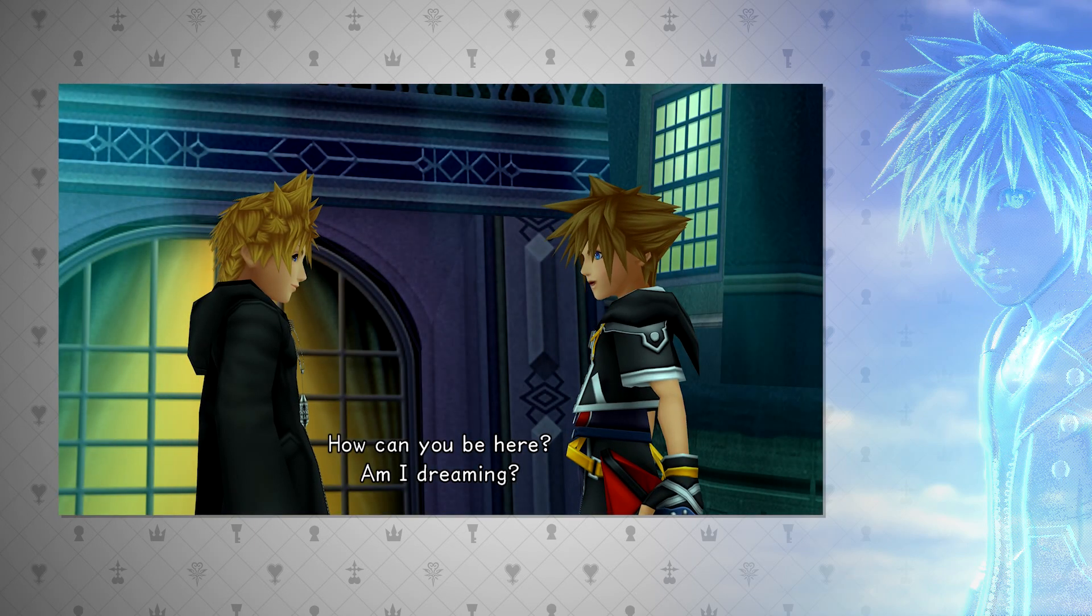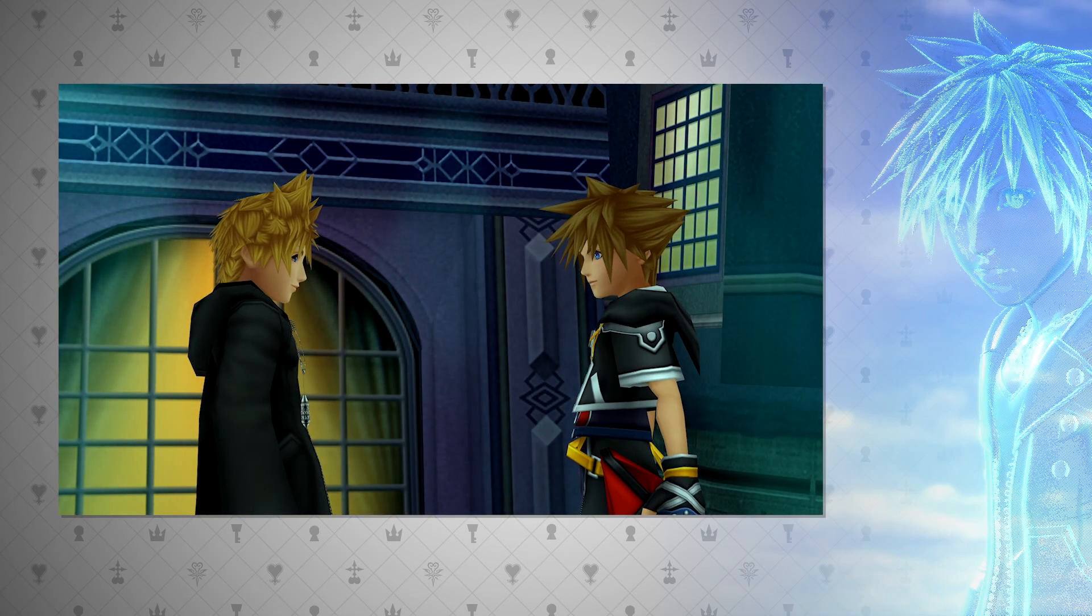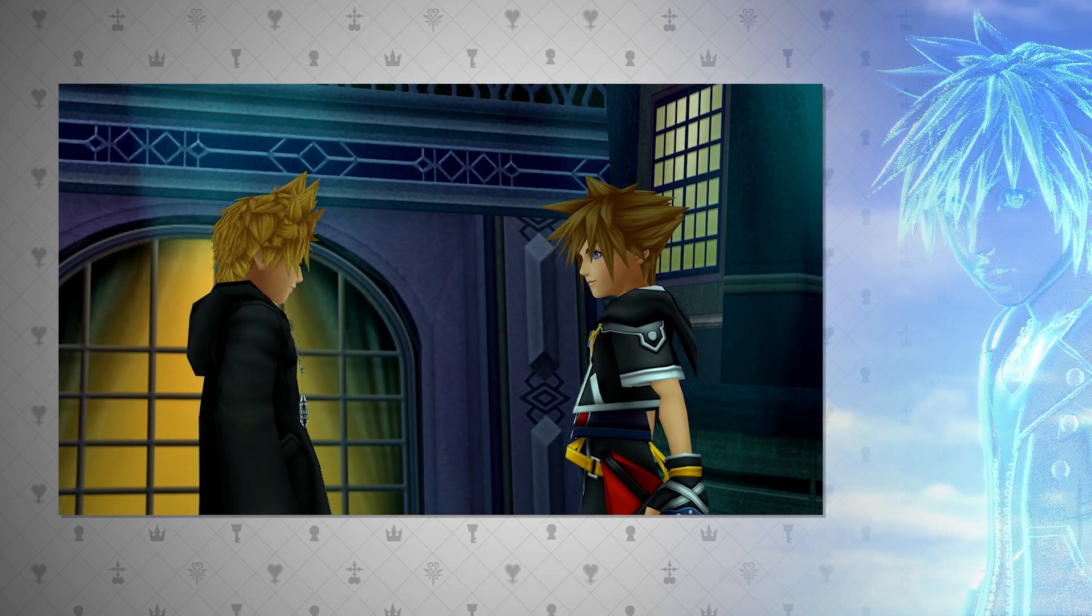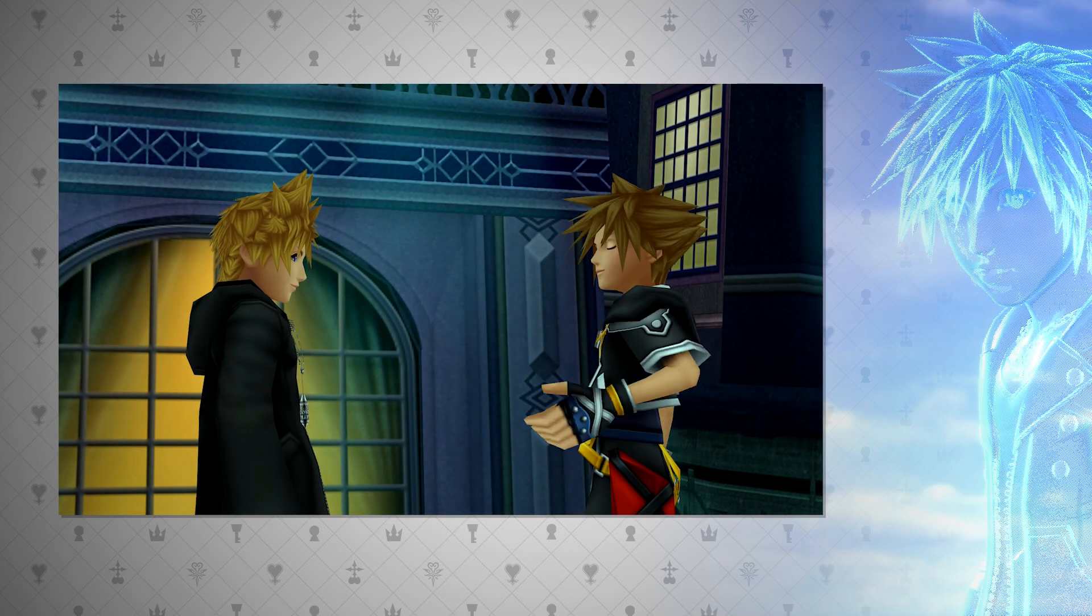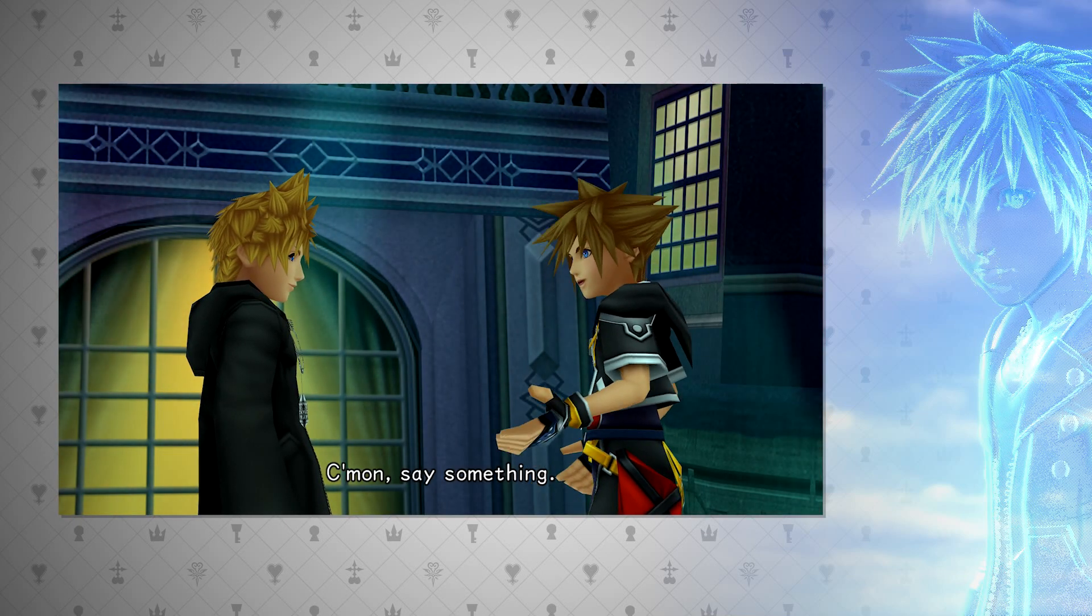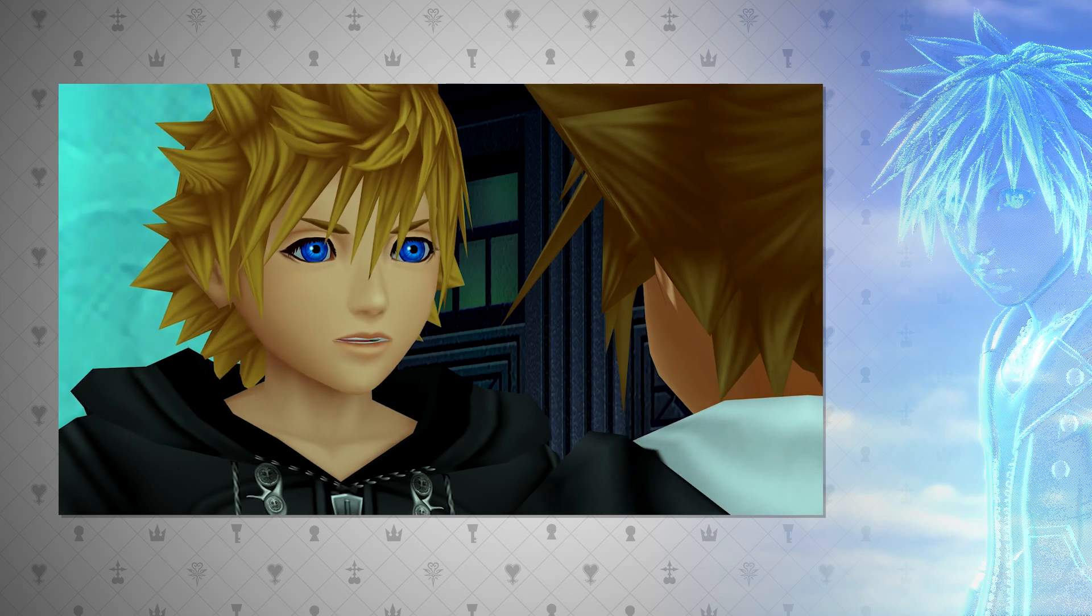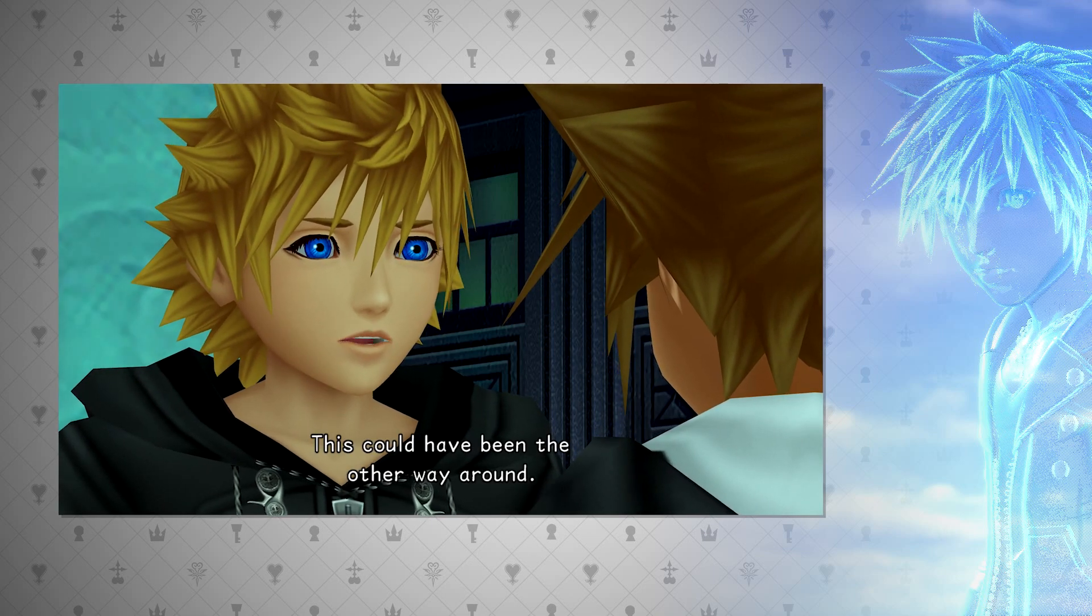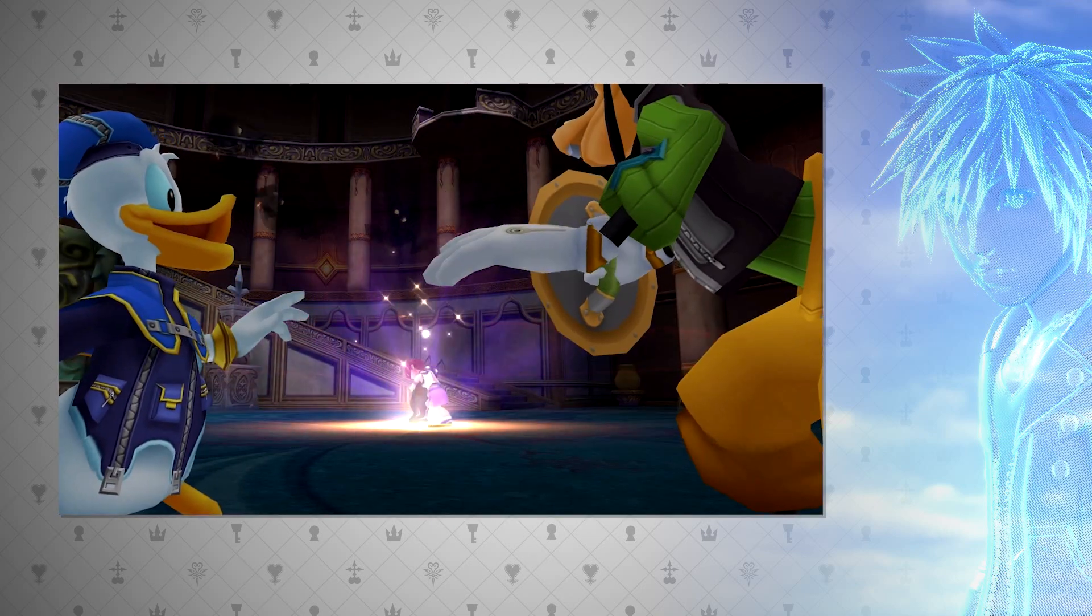Another real versus artificial instance is when nobodies grow their own hearts. Roxas and Sora should be a nobody and a somebody pair. However, the process of returning a heartless and nobody back to a complete person was short-circuited by Kairi when she brought Sora back.